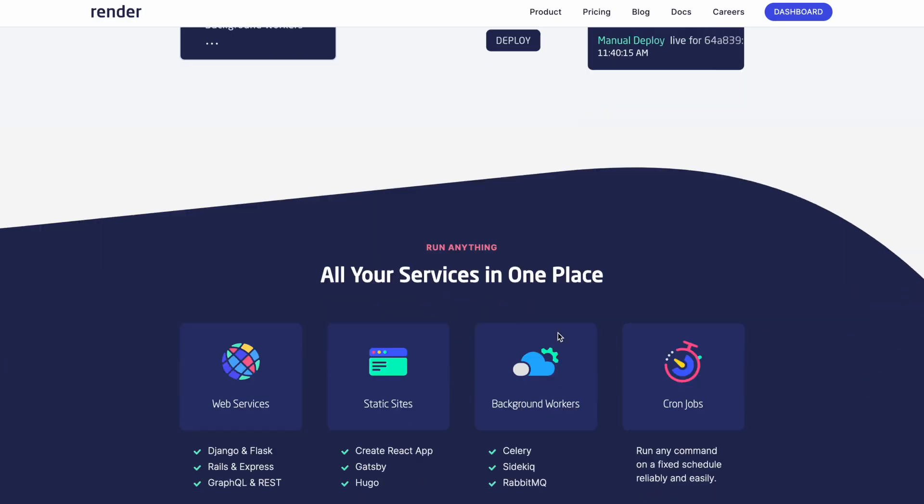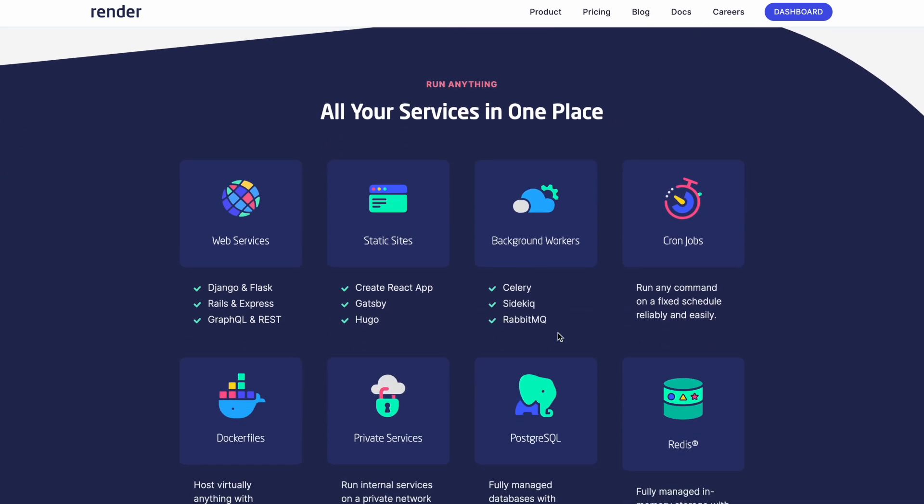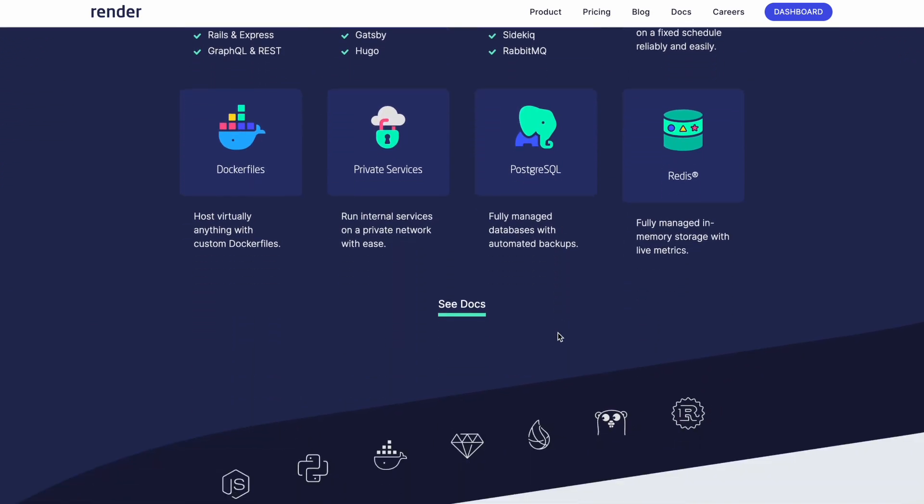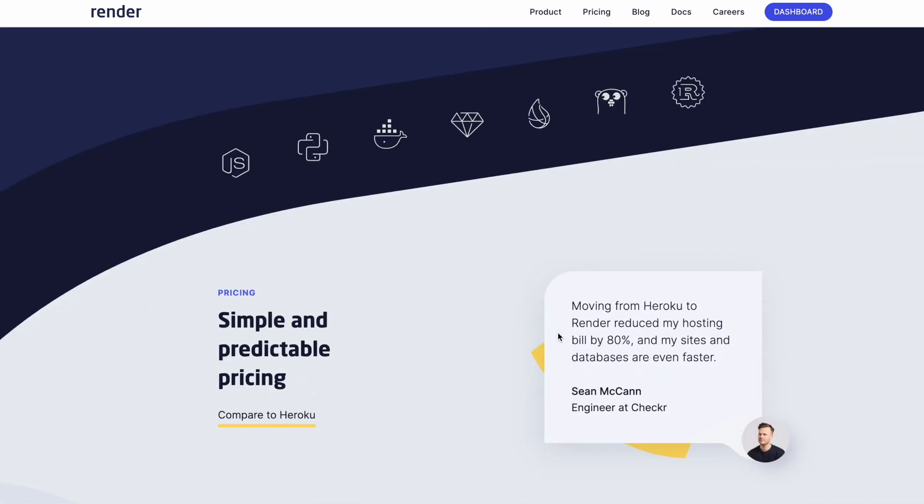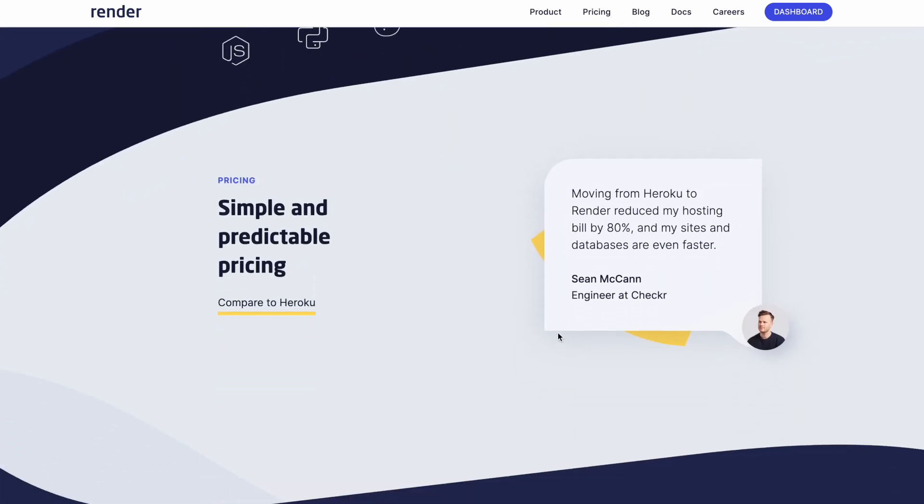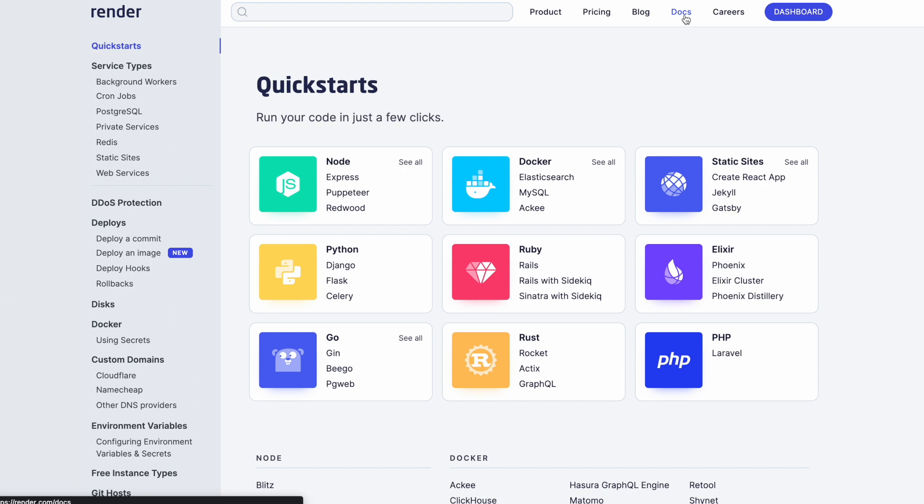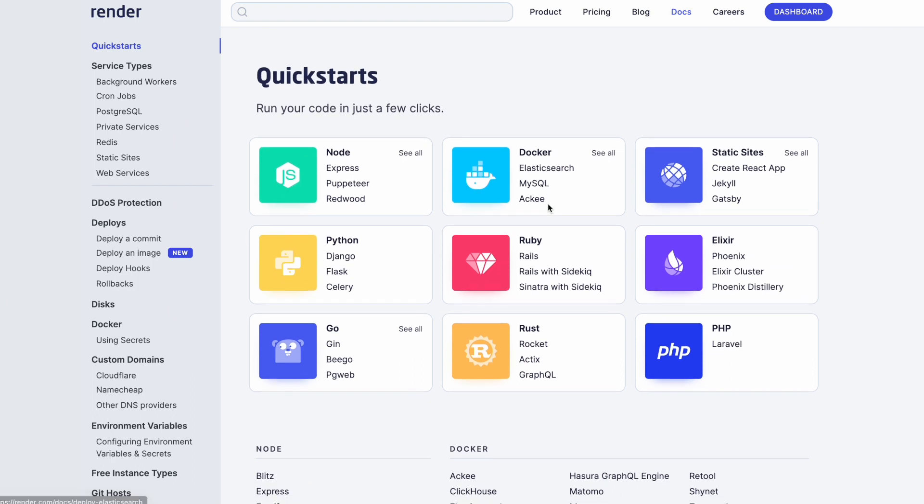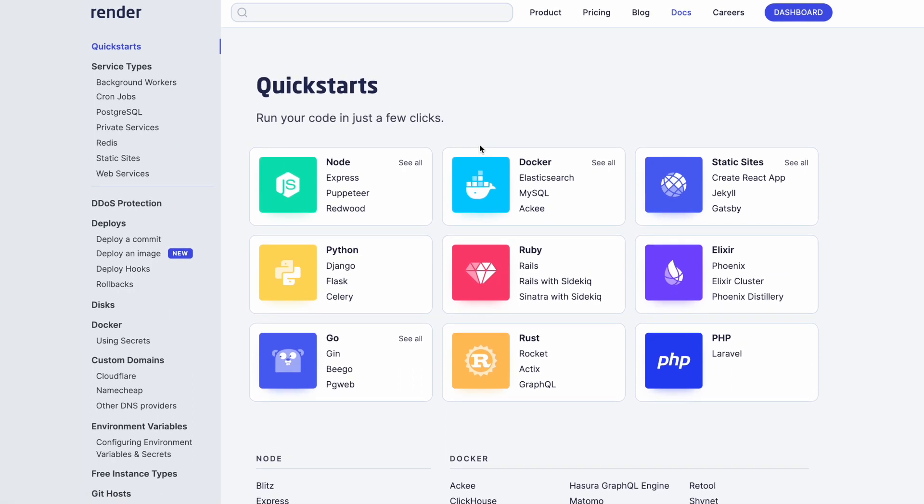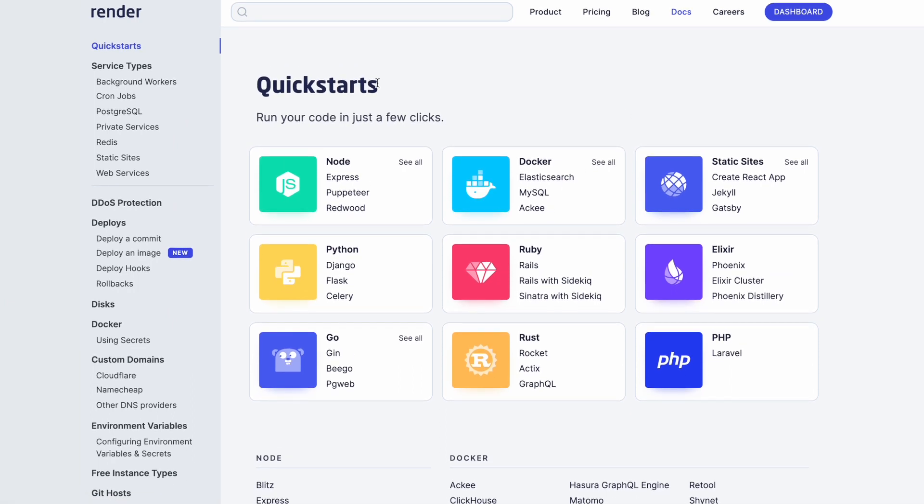Next we need to actually host our application. I decided to host mine on Render. It's a cloud service for hosting and the nice thing about it, it has a free tier.